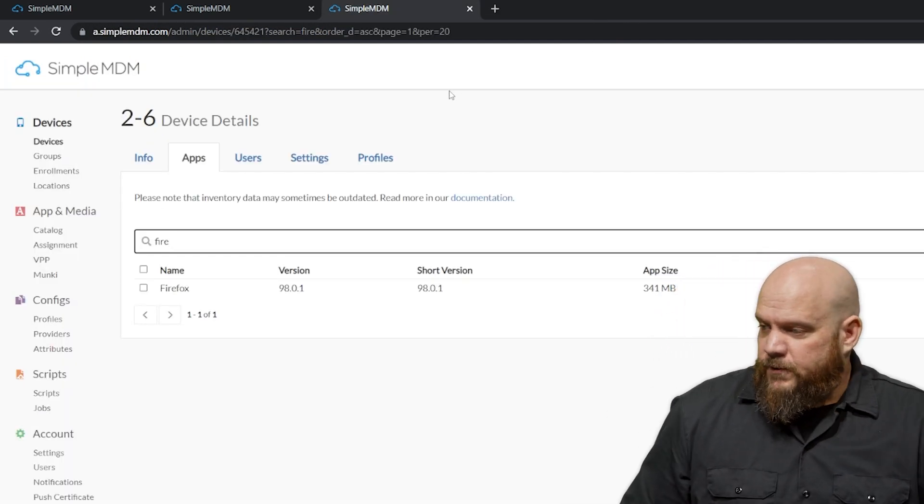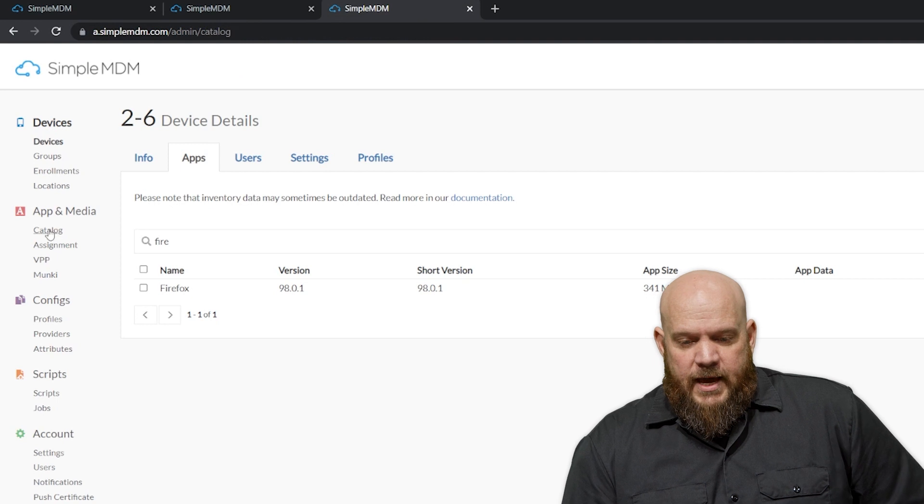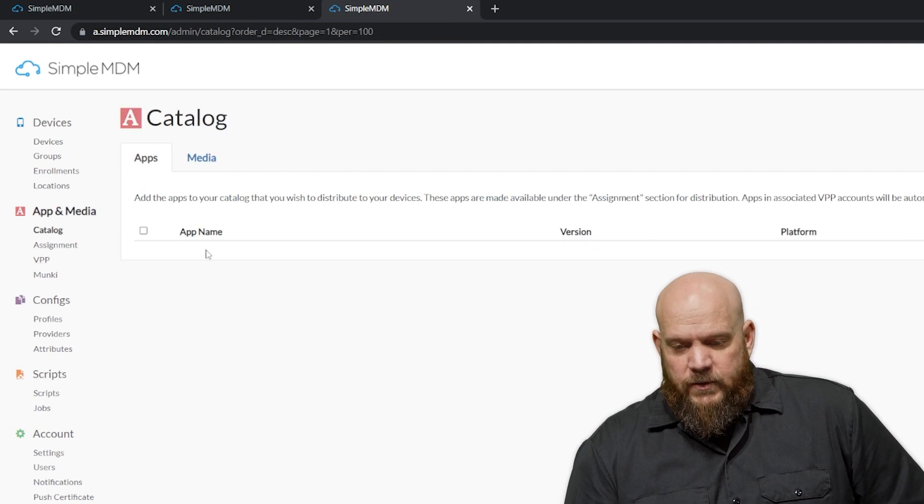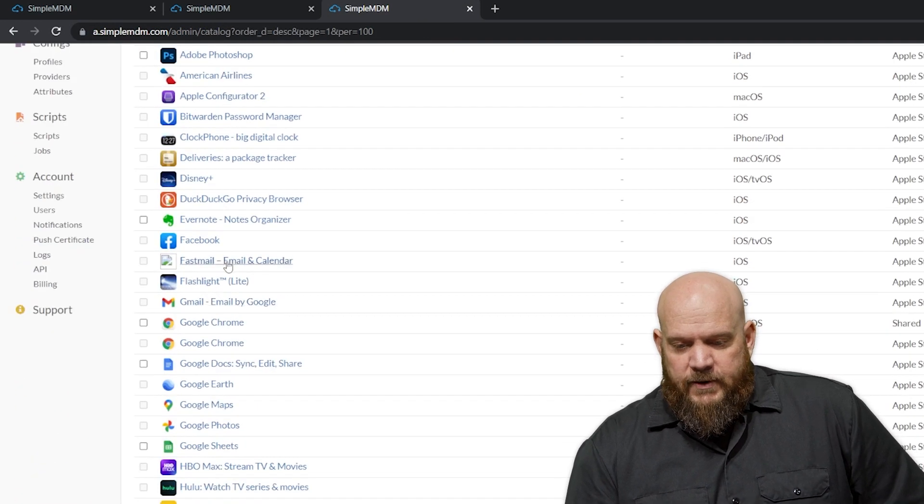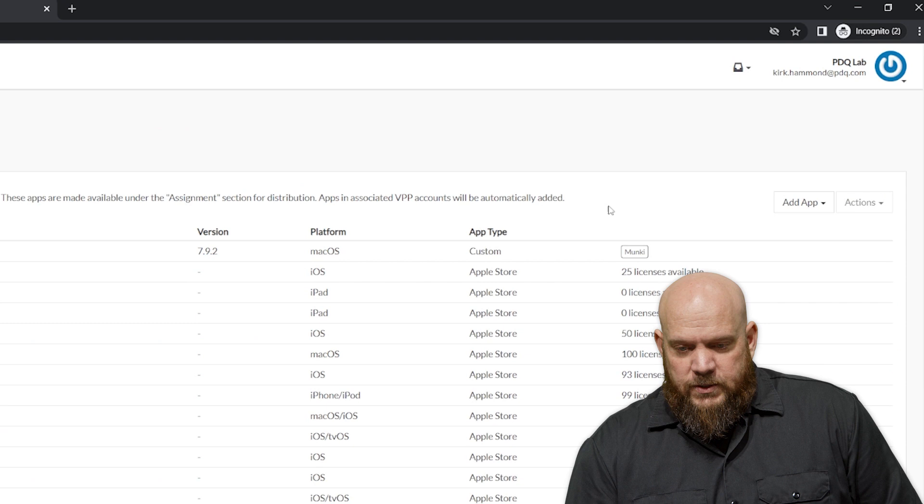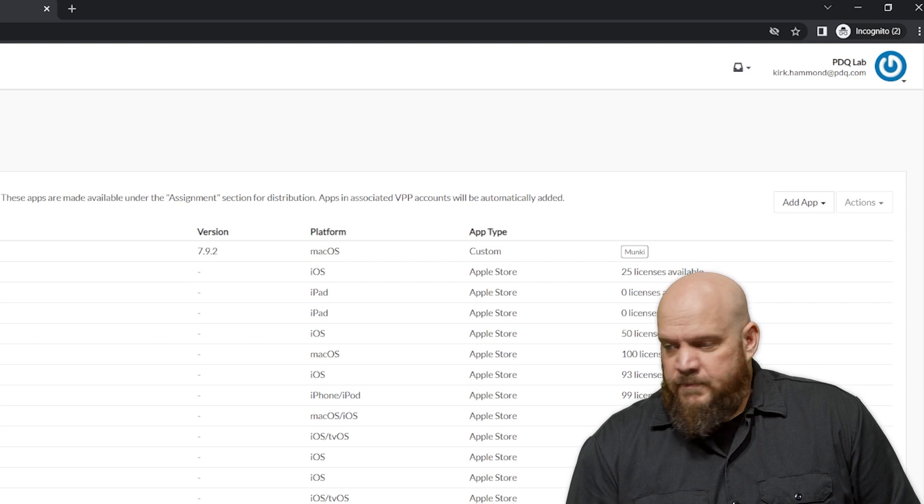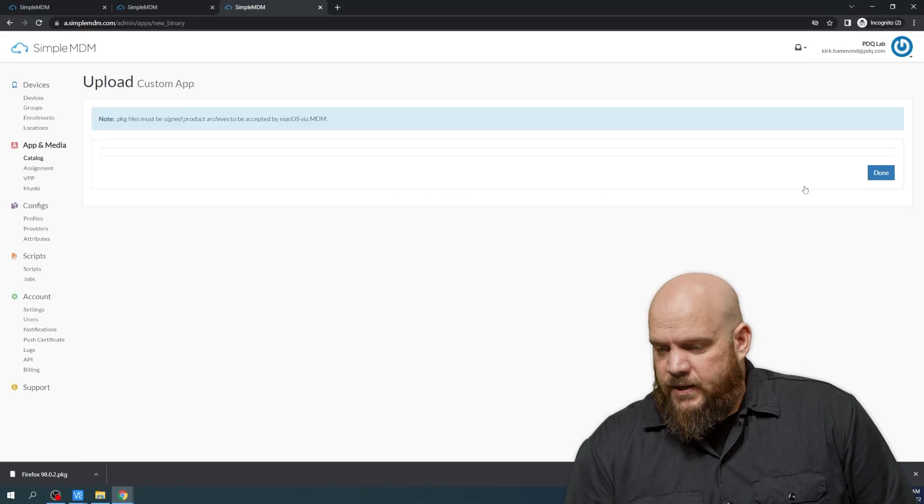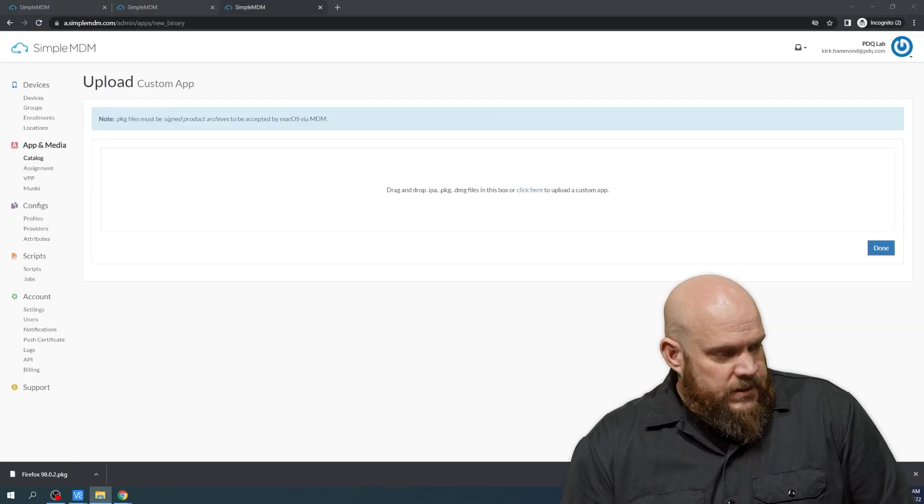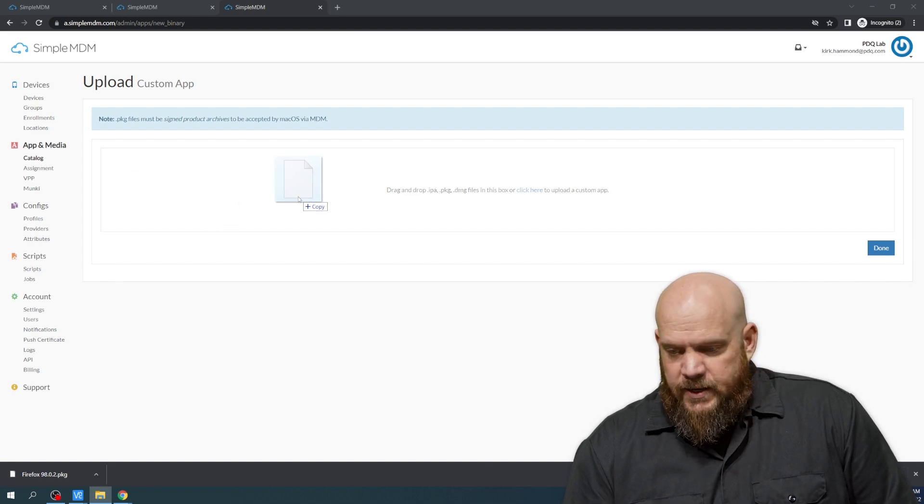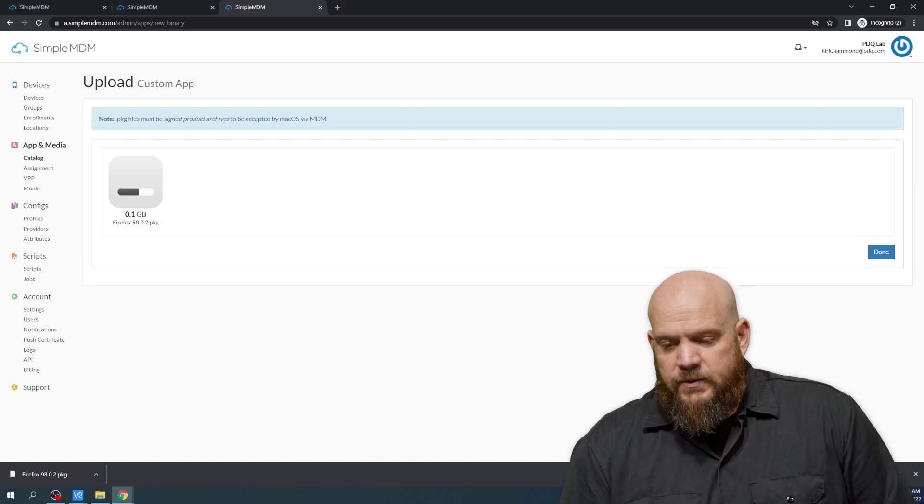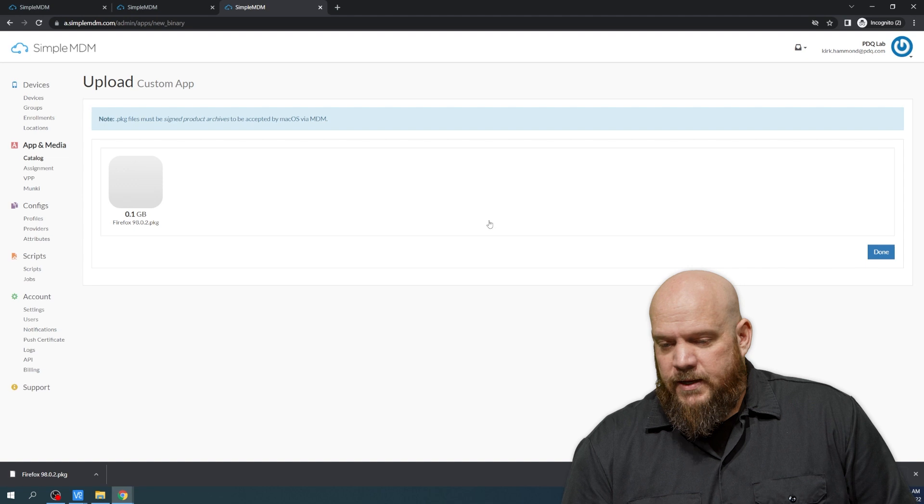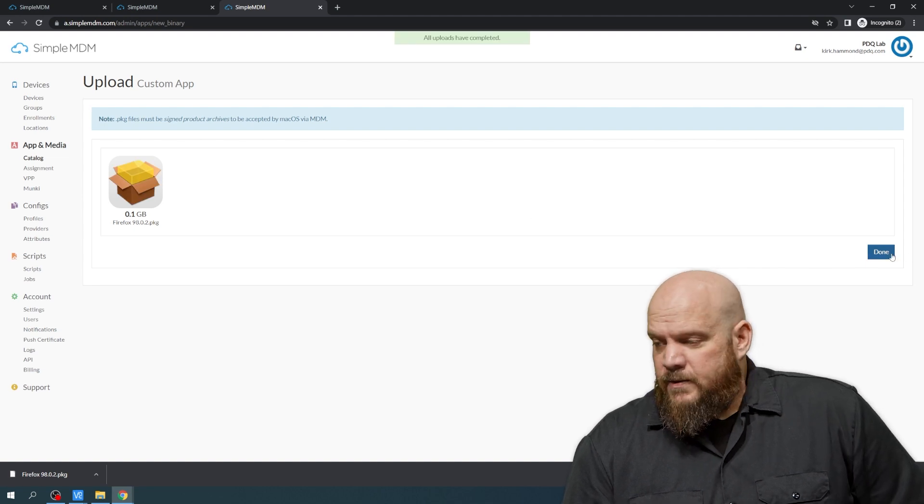With the software now downloaded, we can go ahead and add it to the catalog. So if you look under the catalog, you see that Firefox doesn't exist in the list. So on the right-hand side, we're going to click Add an App, and it'll be a custom app. This is as easy as dragging and dropping from your downloads directory into the area, letting it go. And you'll see the download takes just a second. And we're going to click Done.